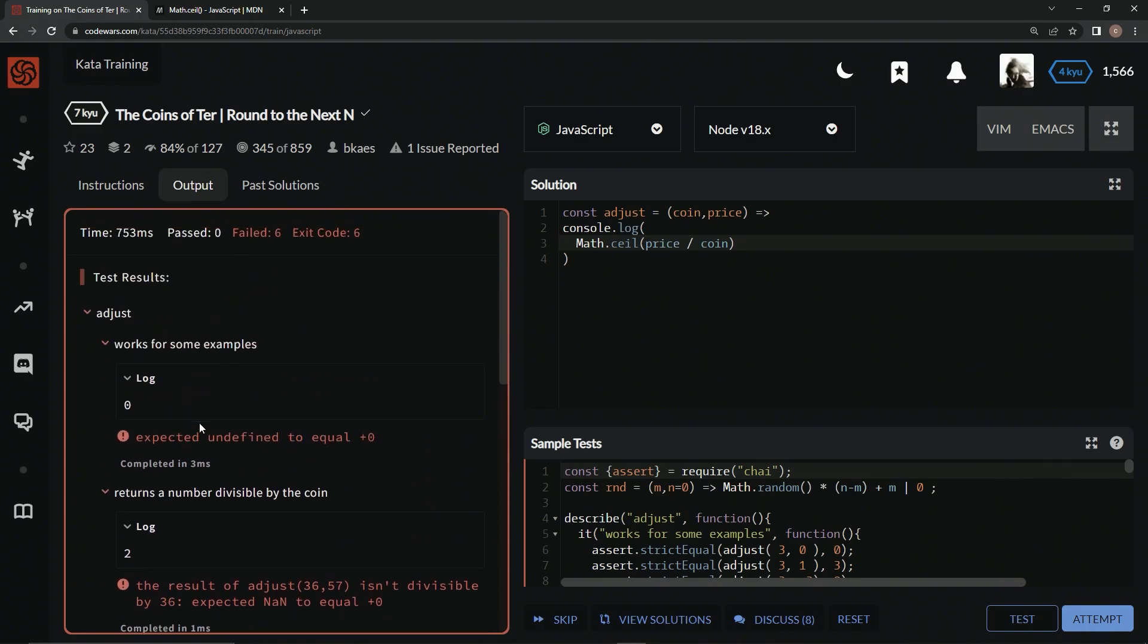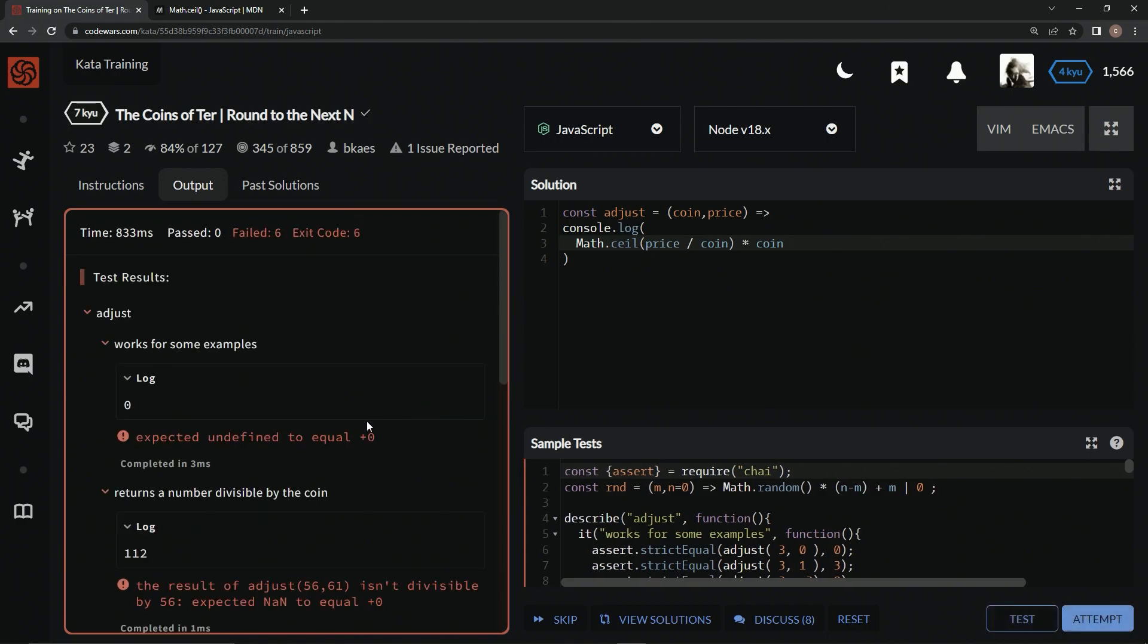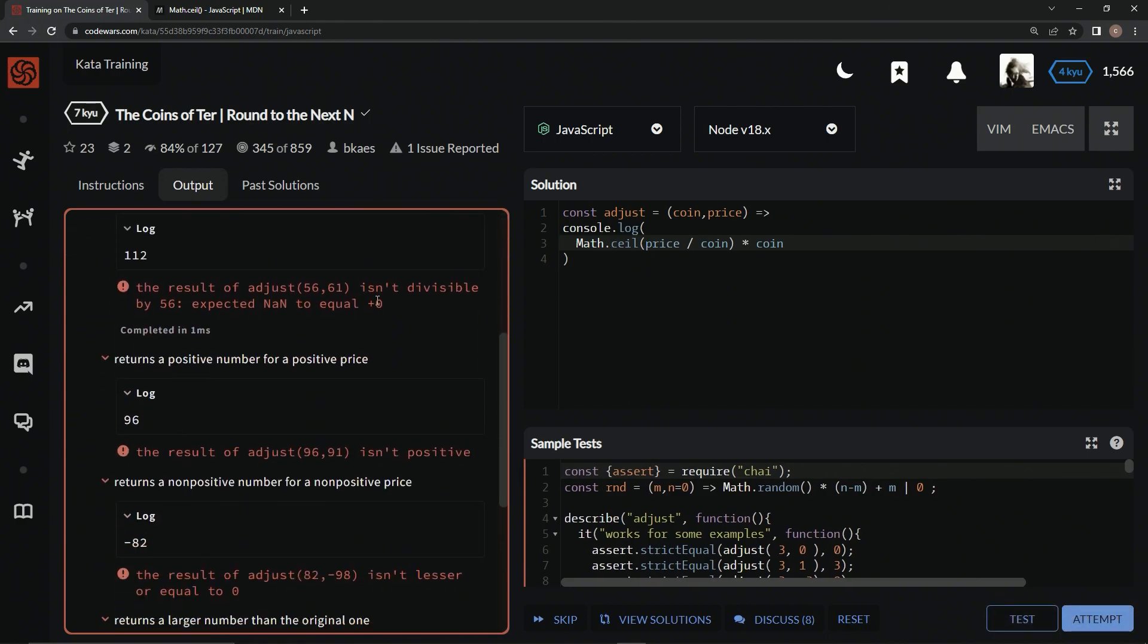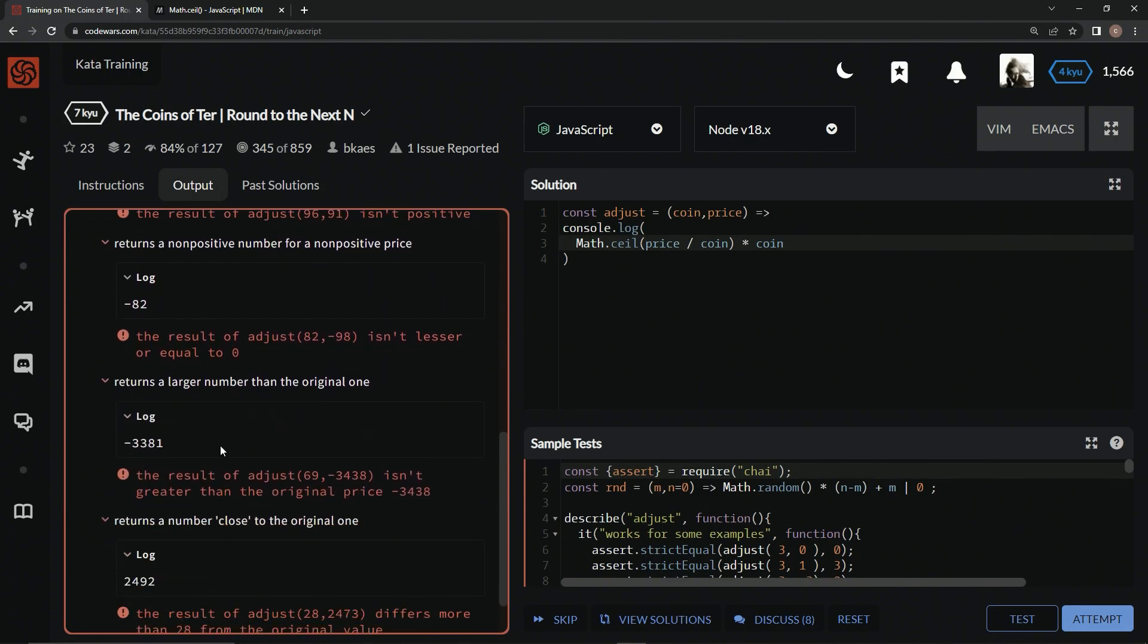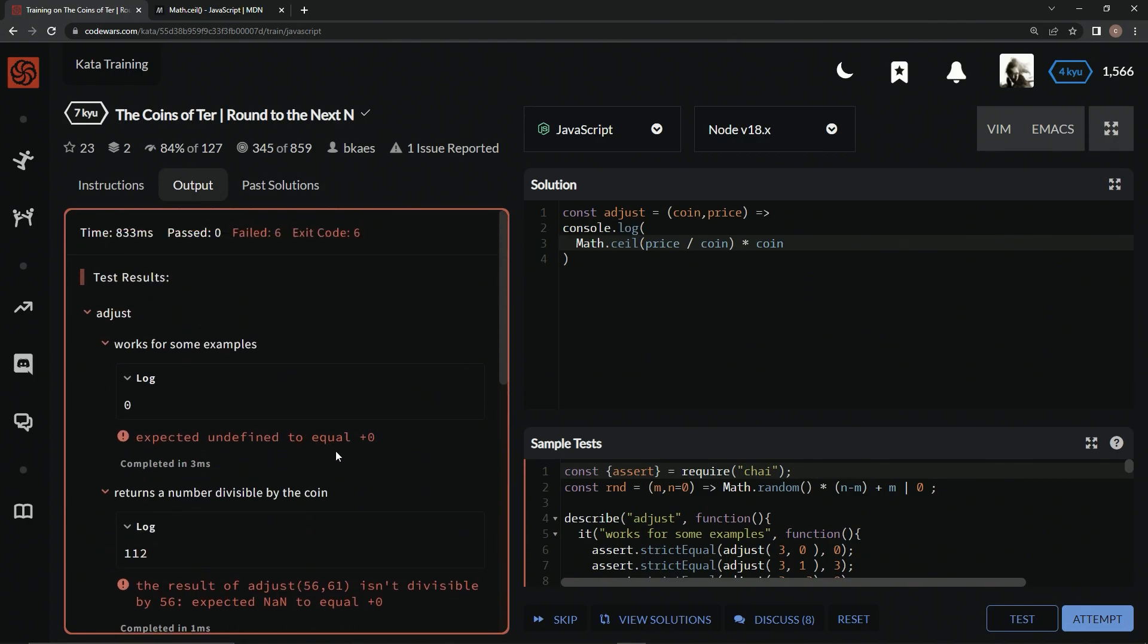Now that we've got that, we can just multiply this back by coin. So times coin again, test it out, and now we've got this one, we've got 112. This thing's really not helping us on what it's supposed to look like, but let's take out this console.log.